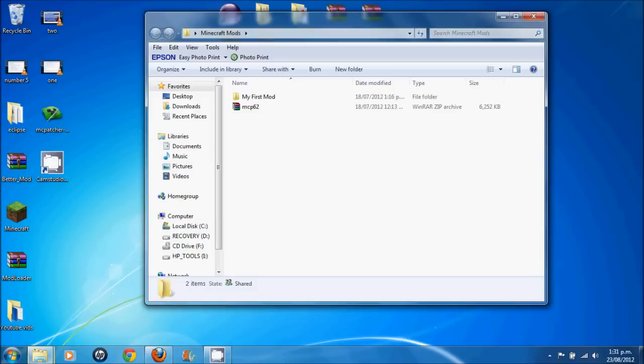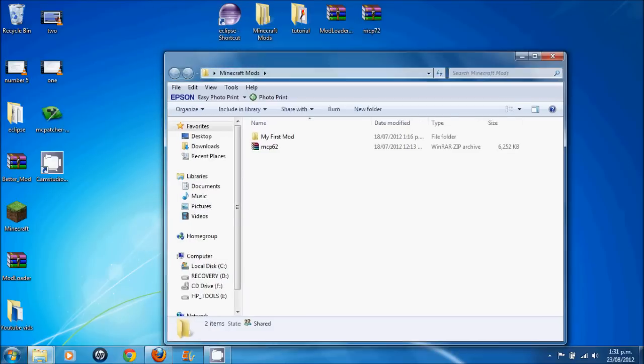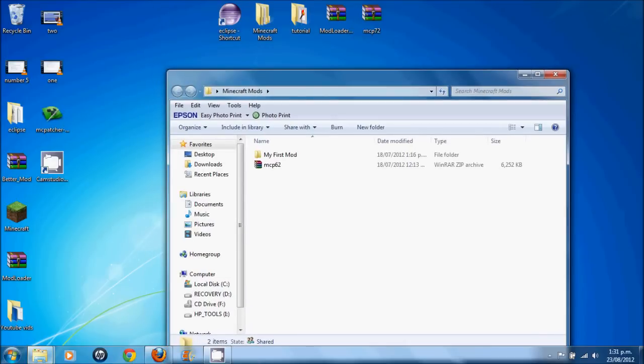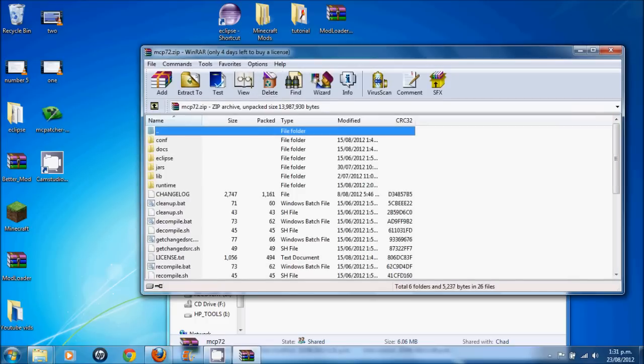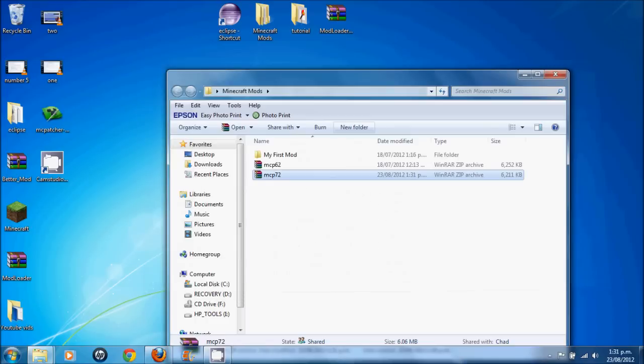Now in your mods, open up your folder. We have our first mod here. Let's move 7.2 into here. Open it up. Make sure everything is okay.